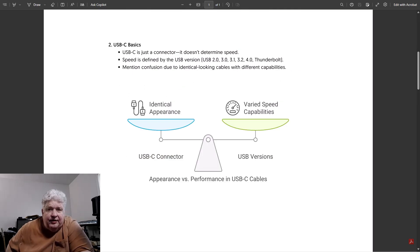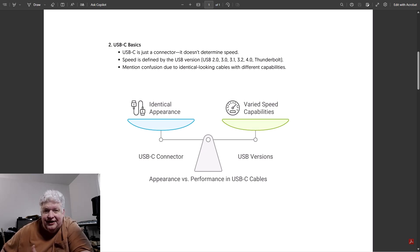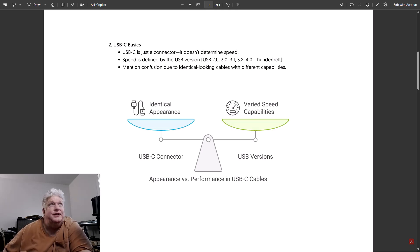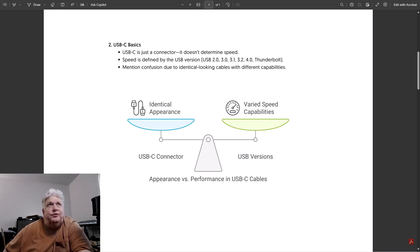The most important thing a lot of people don't realize is that USB-C is just the connector — it has nothing to do with the speed. USB-C connectors support a wide range of speeds, and that's an important thing to remember. The speed is actually determined by the USB version, whether it's 2, 3, 4, or Thunderbolt.